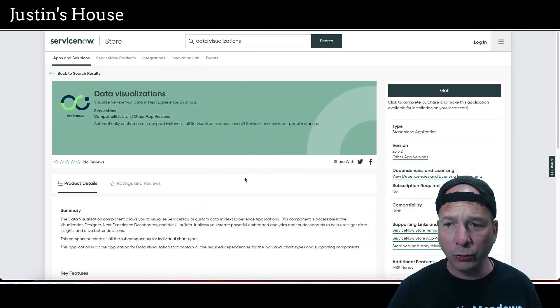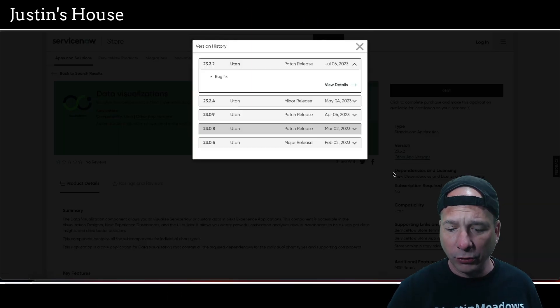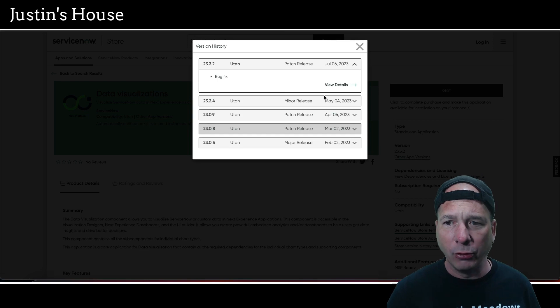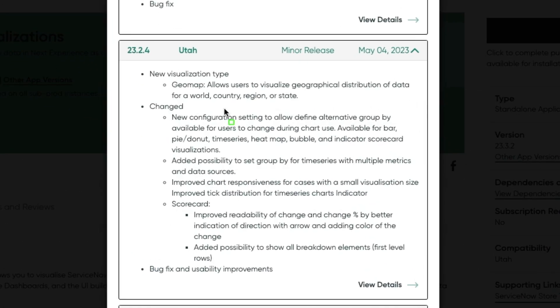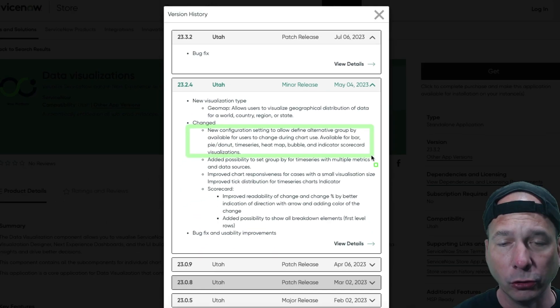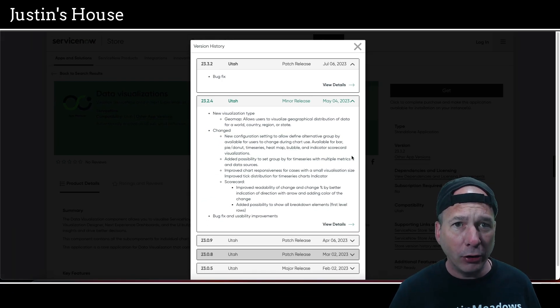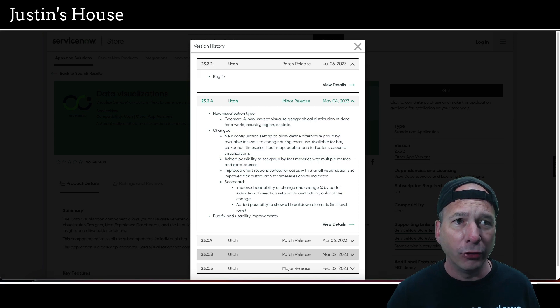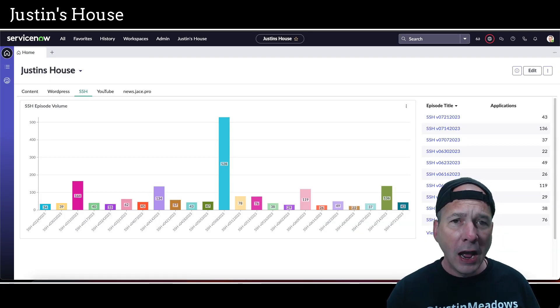What I've got up here is the store. I just want to show you back in May there was an update. There was recently a bug fix in July but that's not important. Back in May there was some changes I want to show you. This particular one: new configuration setting to allow defined alternative group-by available for users to change during chart use.